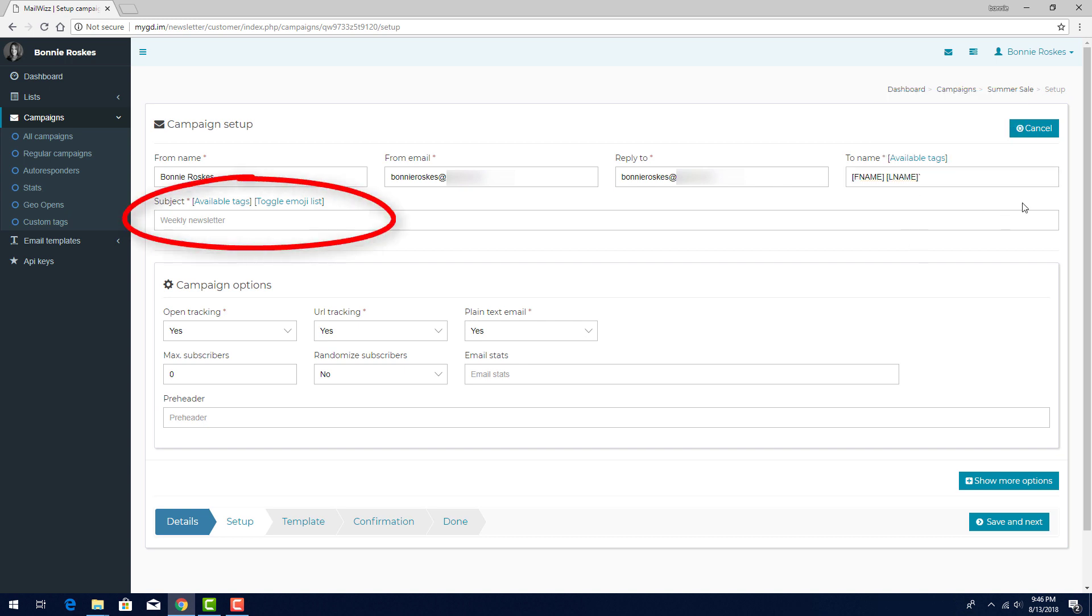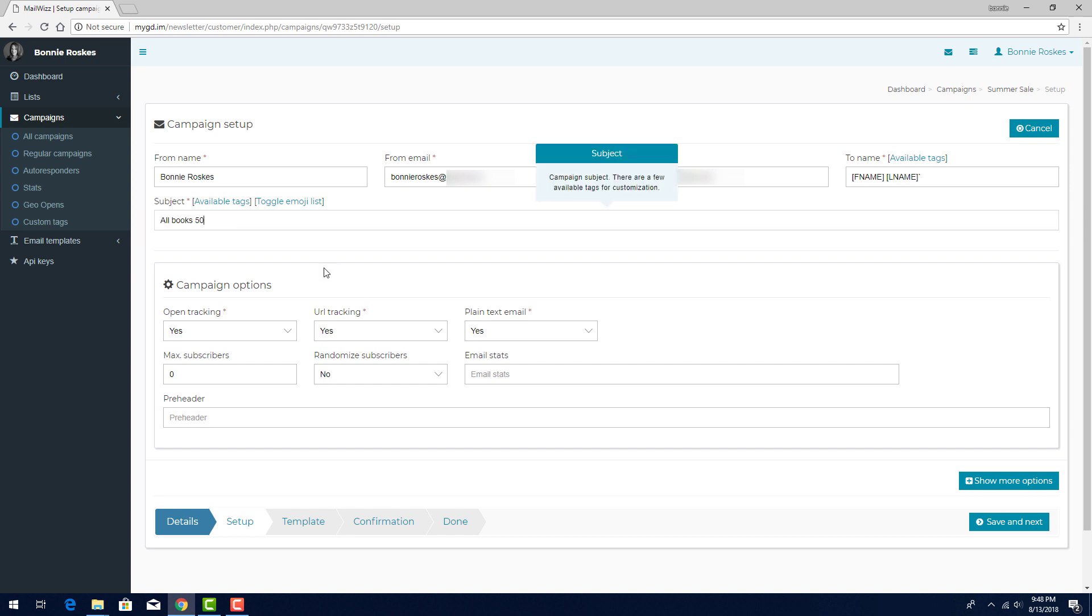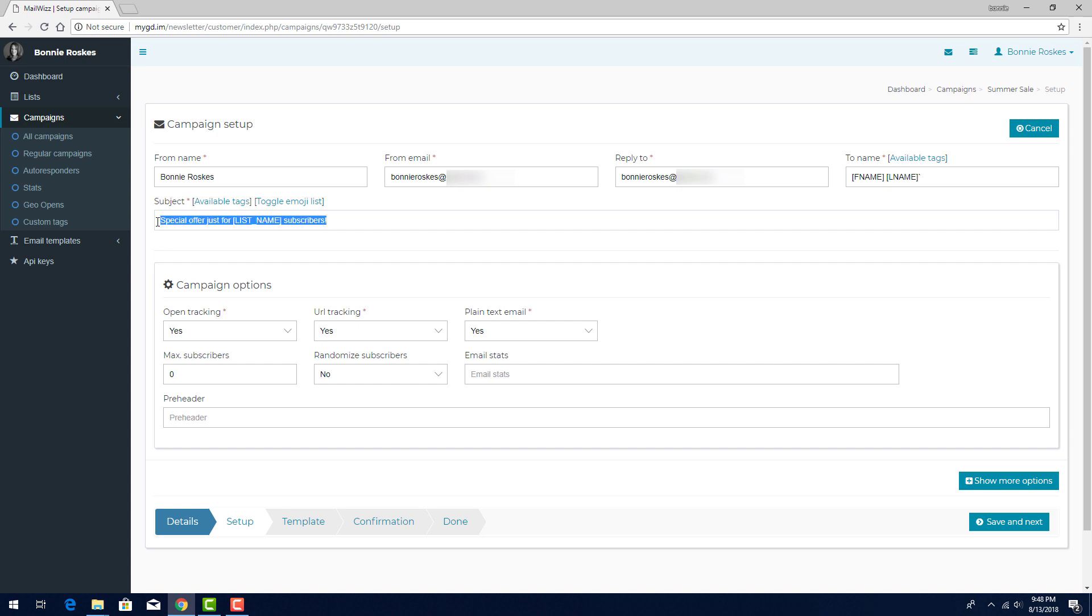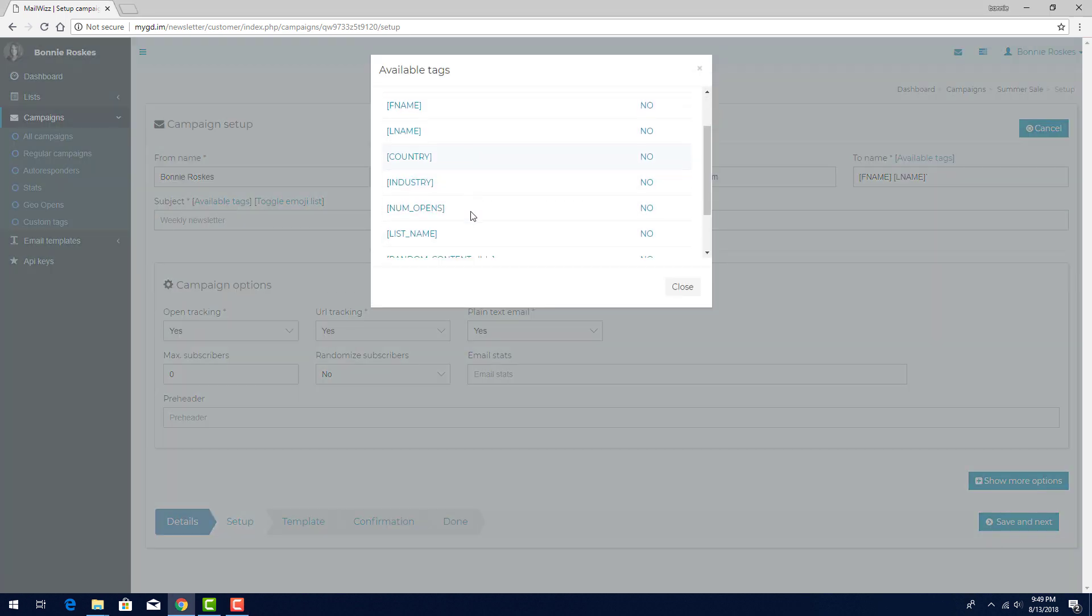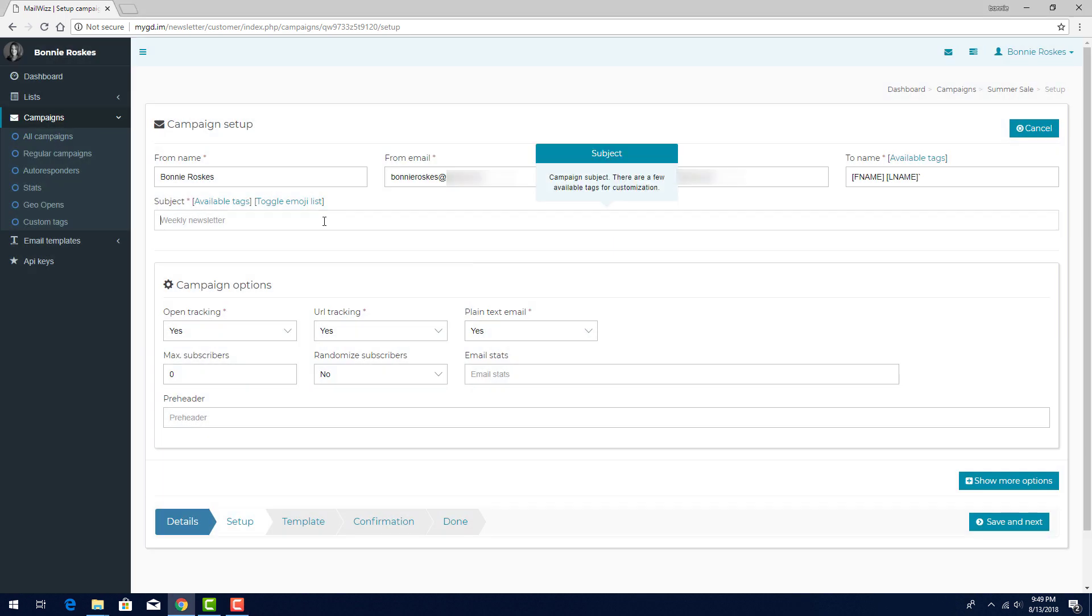For the subject line, I can enter one line that all subscribers would see. Or, I can enter text that includes a tag, such as this one that uses the list name tag. Or, I can use Random Content, which is a nice way to avoid spam filters. If a large number of emails goes out with identical subject lines, those emails are more likely to be identified as spam. But sending out those same emails with a variety of subject lines helps prevent this.